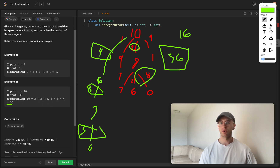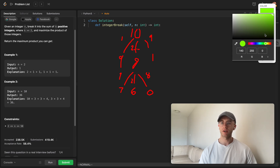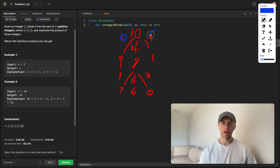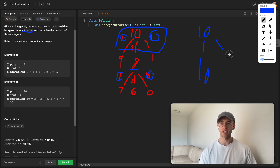There's an edge case: for the number 10, the range is 1 to 9 — not including 10 itself — because we have to make at least one split. If given 10 you can't just return 10; you have to split it into at least two parts like 5 and 5. So you go between 1 and the current number minus 1.